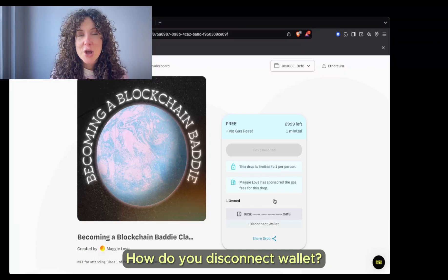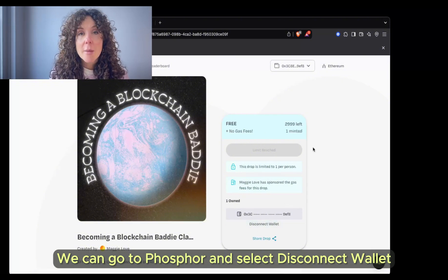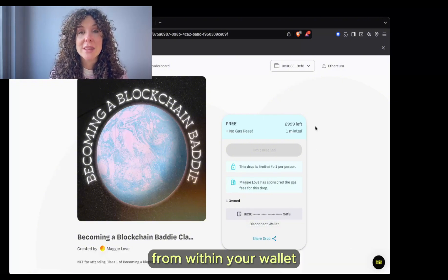How do you disconnect your wallet? You can go to Phosphor and select Disconnect Wallet, but I would like to show you how to do it from within your wallet.